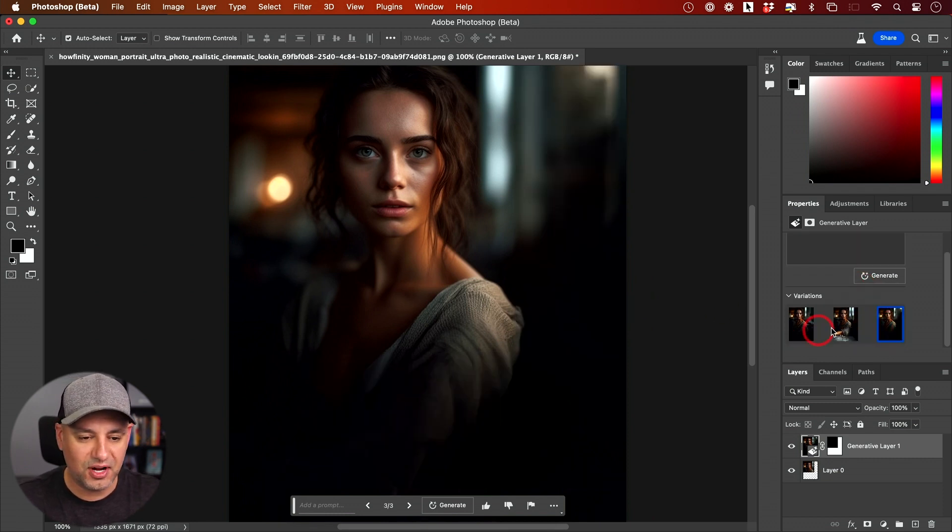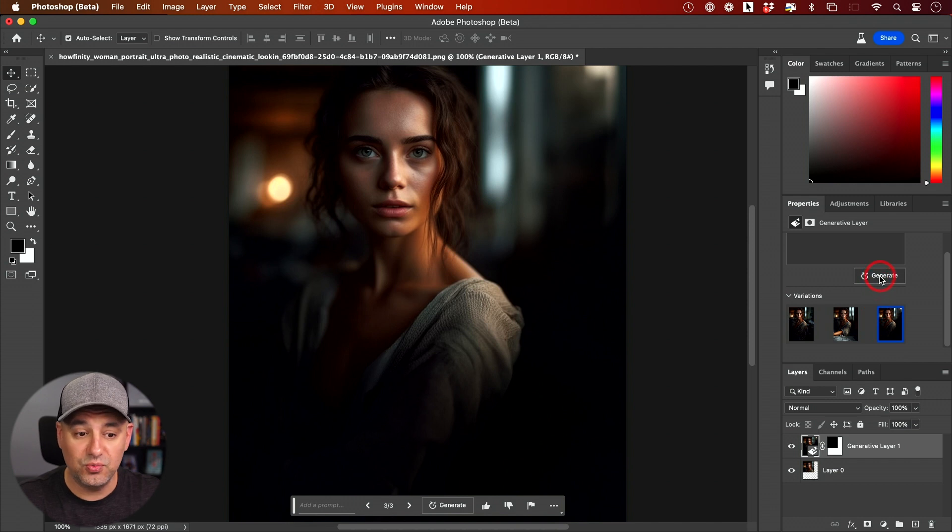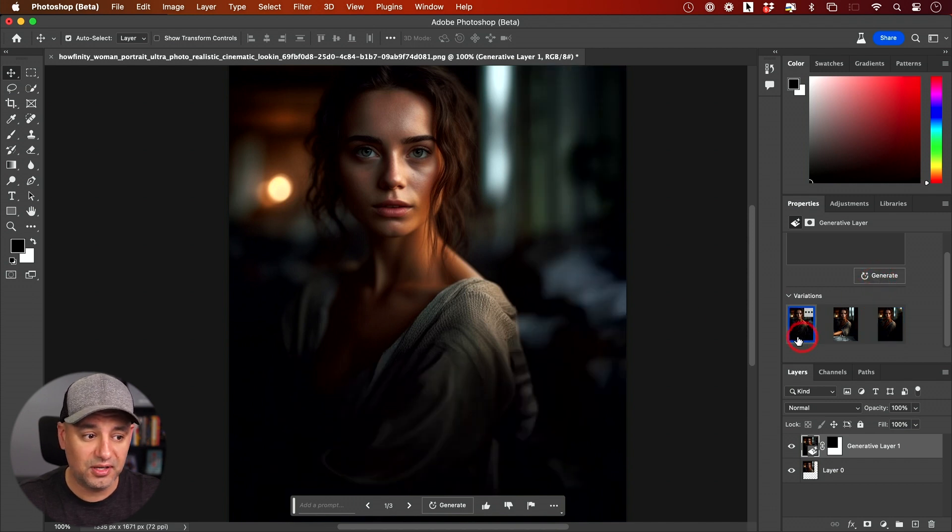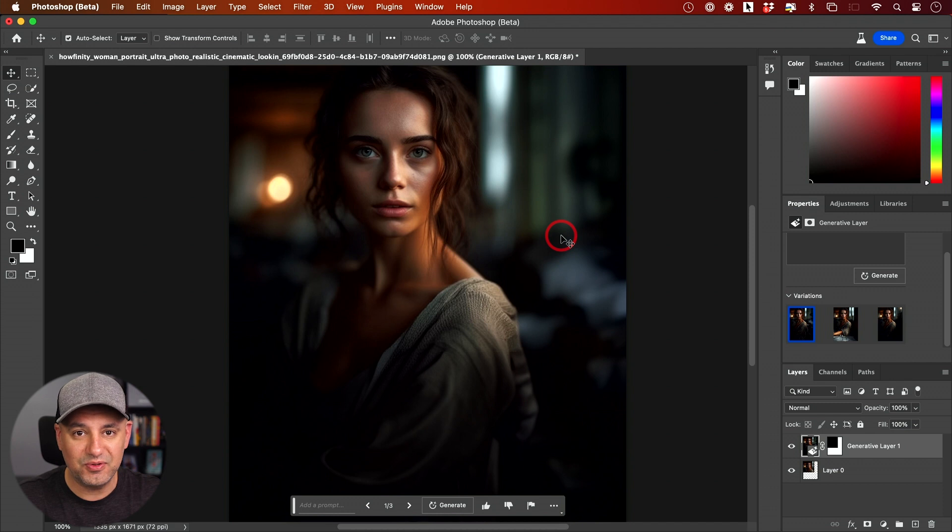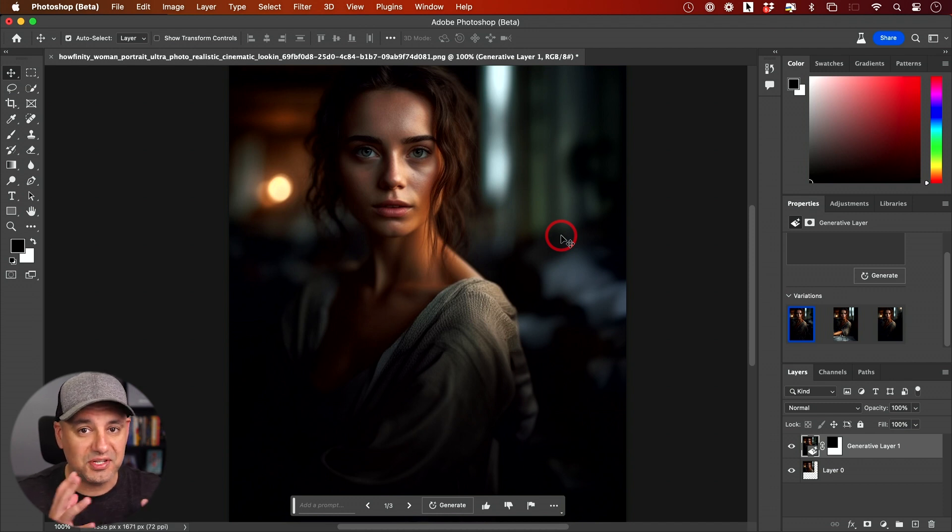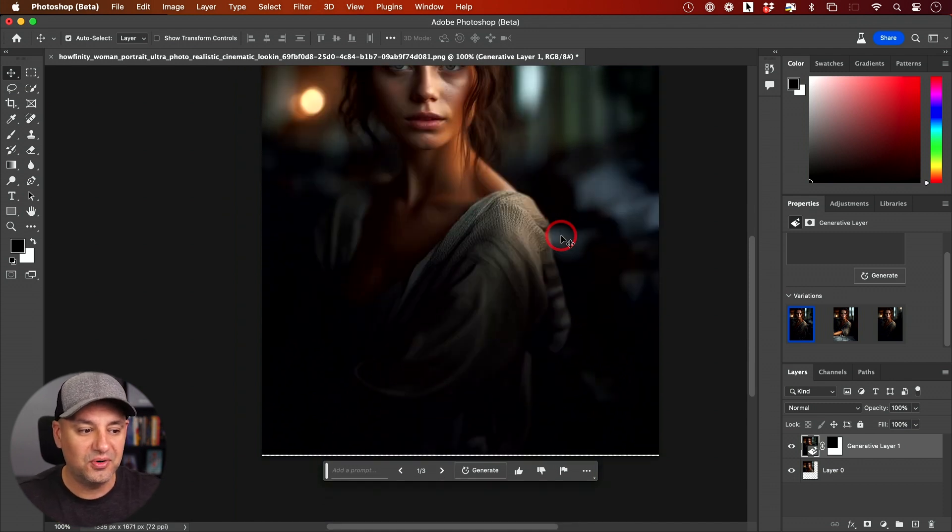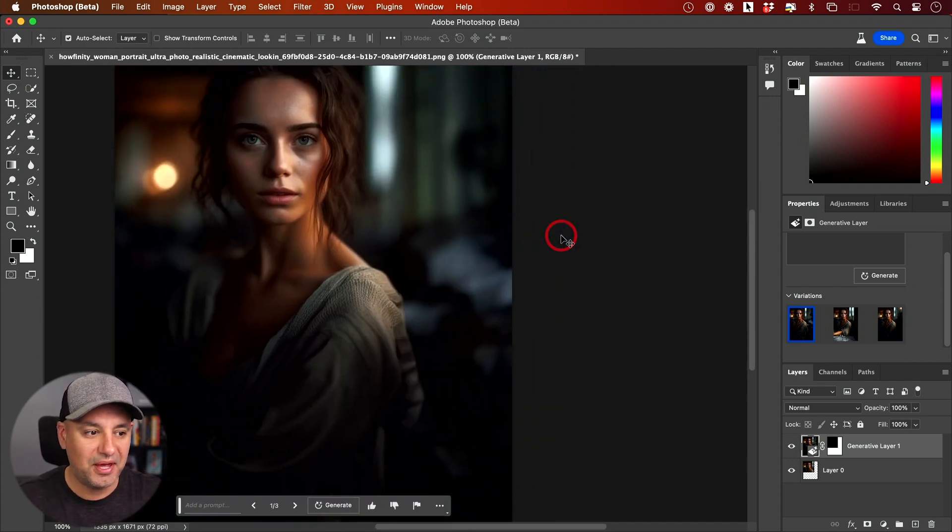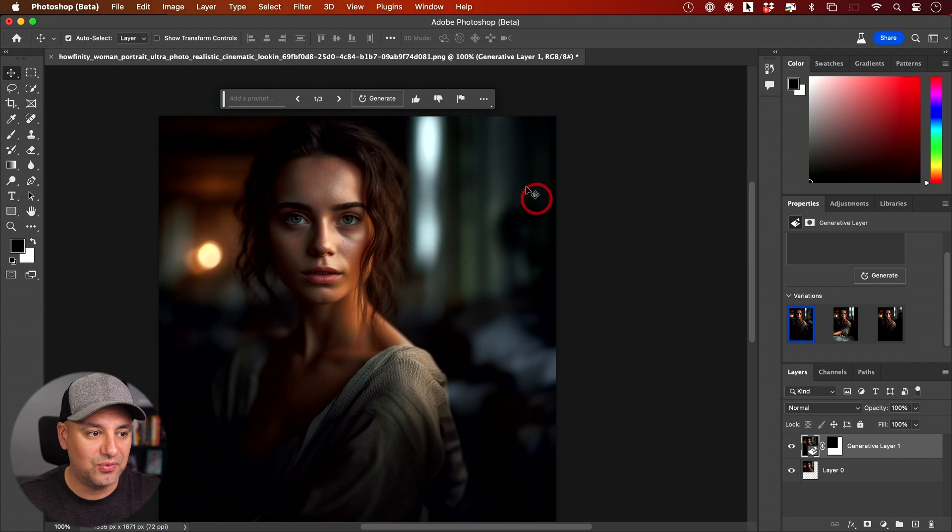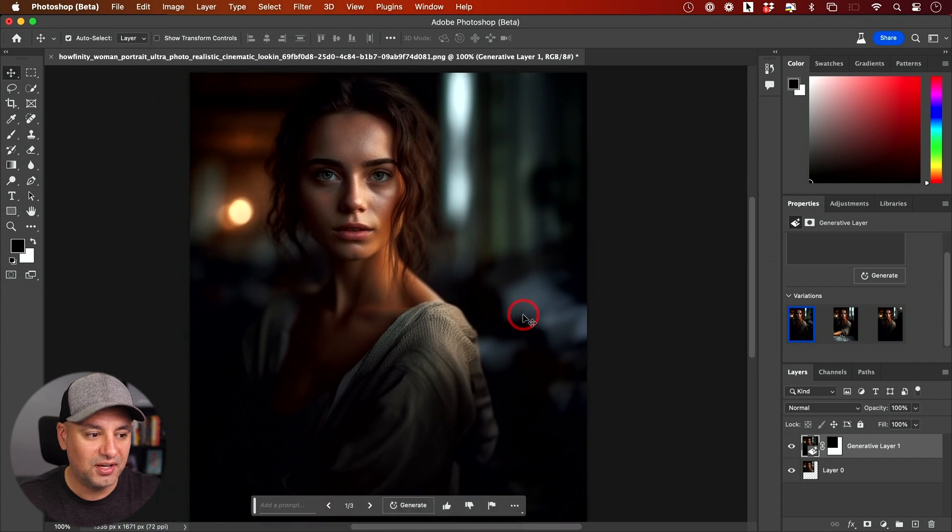Typically, it gives you three different options that you choose from, and you could generate new ones if you don't like what it did. But this information just didn't exist before. I did not create that. It wasn't in the original photo. Photoshop AI just figured out what to put in this empty section.